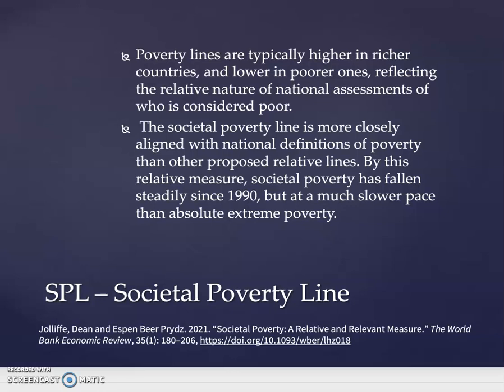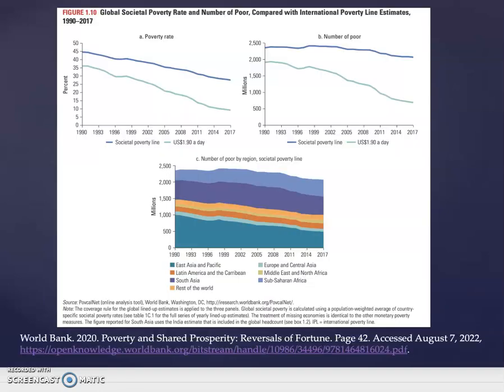By this relative measure, societal poverty has fallen steadily since 1990, but at a much slower pace than absolute poverty. The World Bank's 2020 Poverty and Shared Prosperity Report 'Reversals of Fortune' illustrates this graphically through poverty rate and number of poor. The top line indicates the societal poverty line — a relative standard — and then the IPL, or International Poverty Line, representing abject poverty at $1.90 a day. There has been marked improvement in both percentage and number of individuals, but much less progress has been made on the societal poverty line.